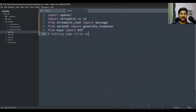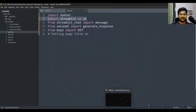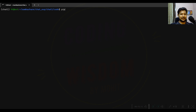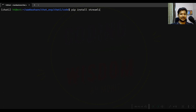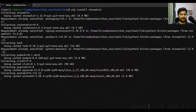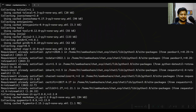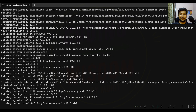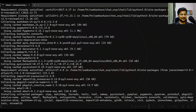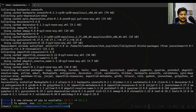This imports OpenAI and Streamlit. Let me show you how to install it — installation is very easy. Just use pip install streamlit. Installation is complete.